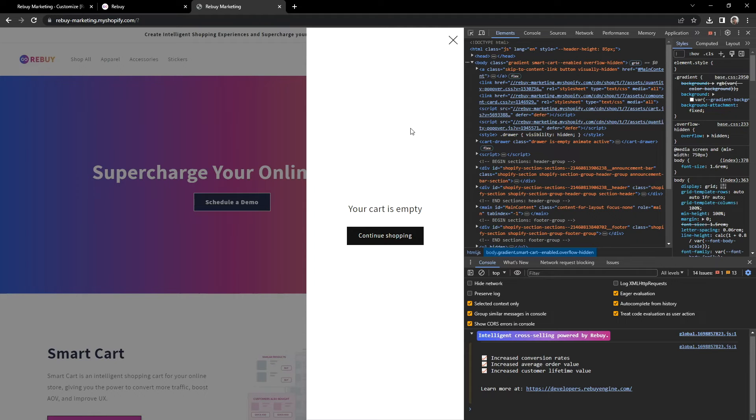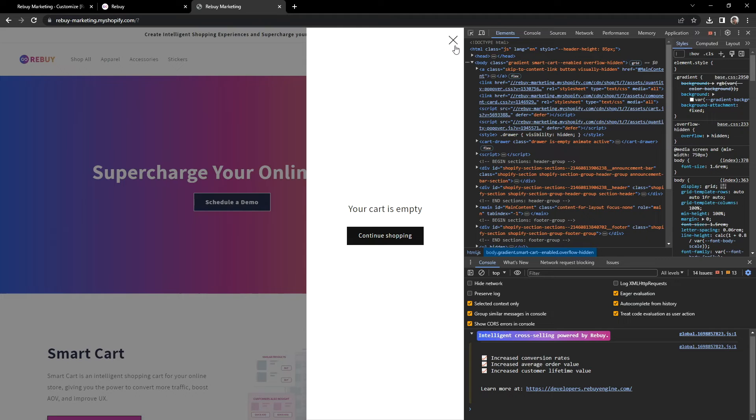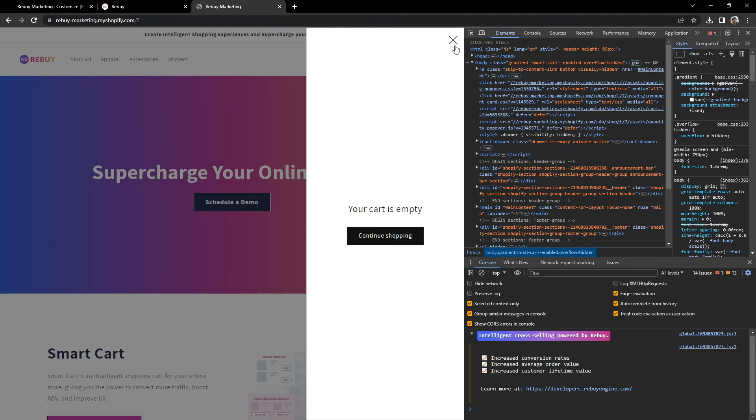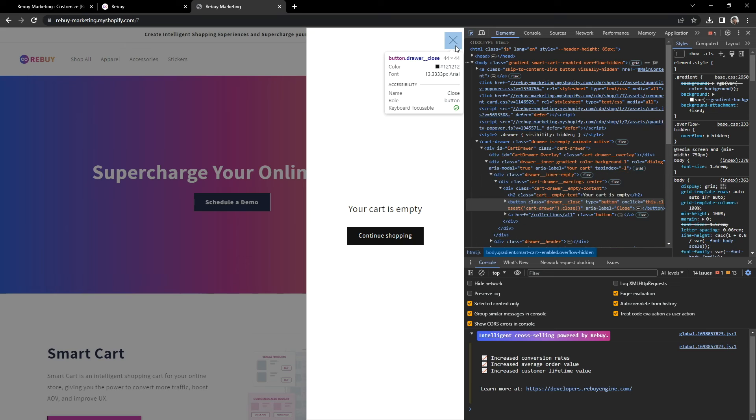First, we'll want to make sure the theme's native cart closes when we close our Smartcart. If we don't close the native cart, we may run into a couple of issues. Your theme's dimmed overlay will persist or you'll be stuck on the page and won't be able to scroll. Now let's do the same thing we did before. Let's open our DevTools and use that tool in the corner to locate the button that allows us to close the theme's native cart.